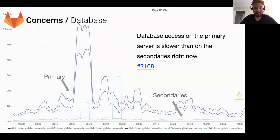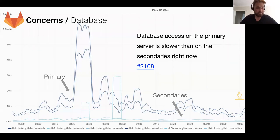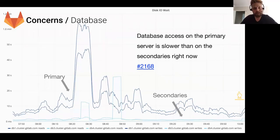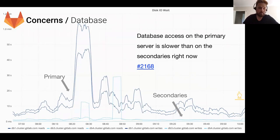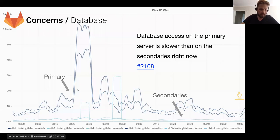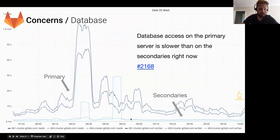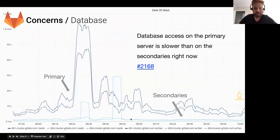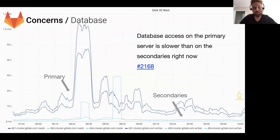Moving on to database concerns. This is a concern of Yorick's. This is a graph of the read and write times of the primary database server versus the secondaries. You can see that the top lines are the primary and the secondaries are way down below. There's an issue trying to figure out how we can optimize the disks on that volume on the primary server to make them a bit faster.